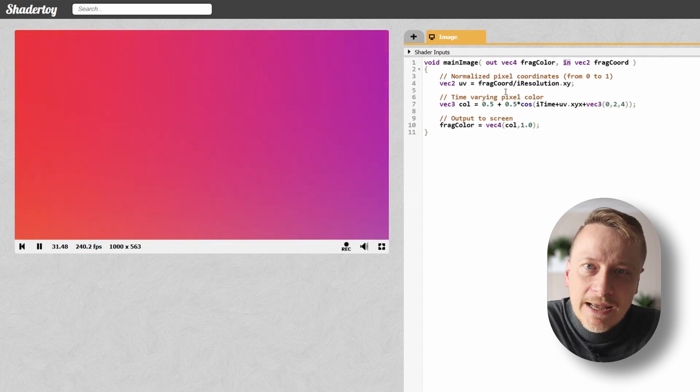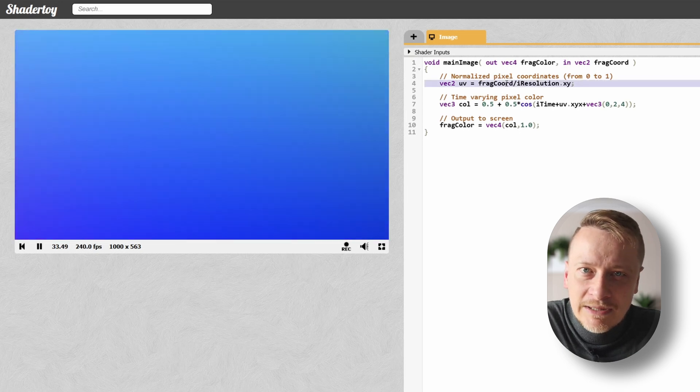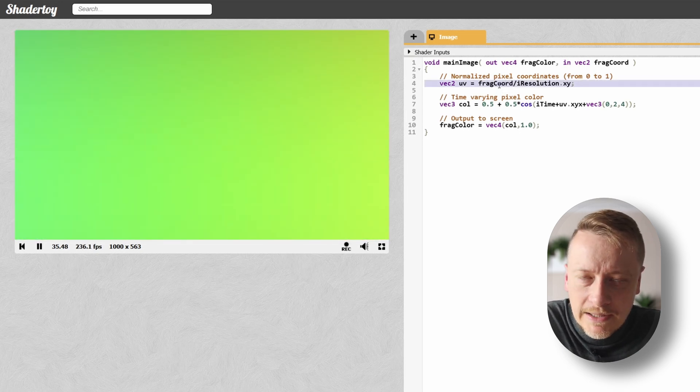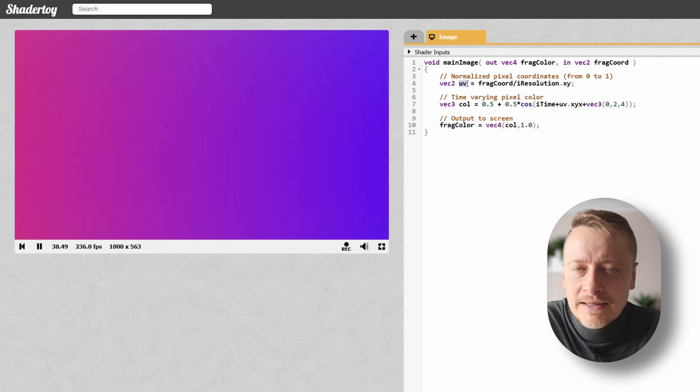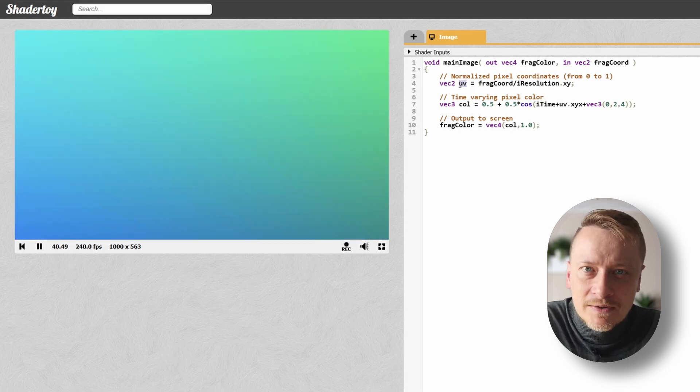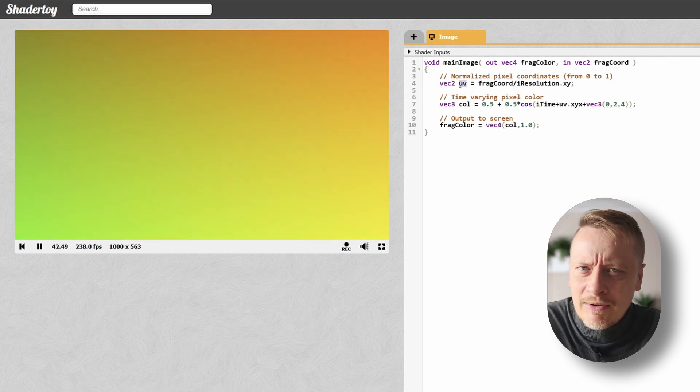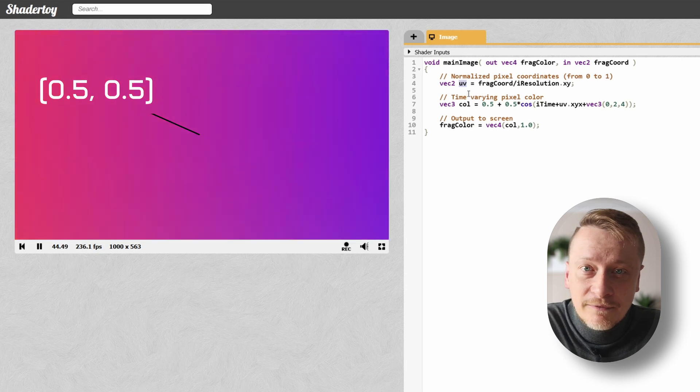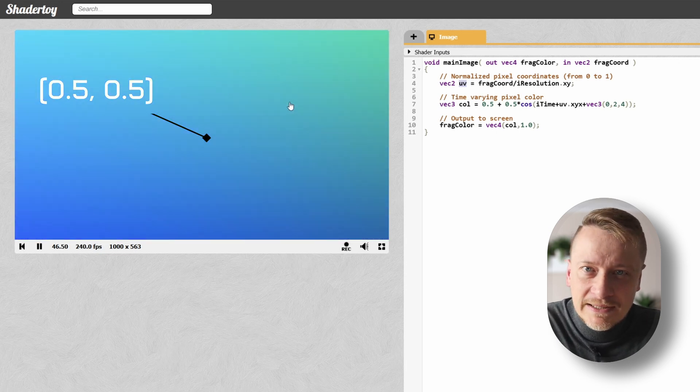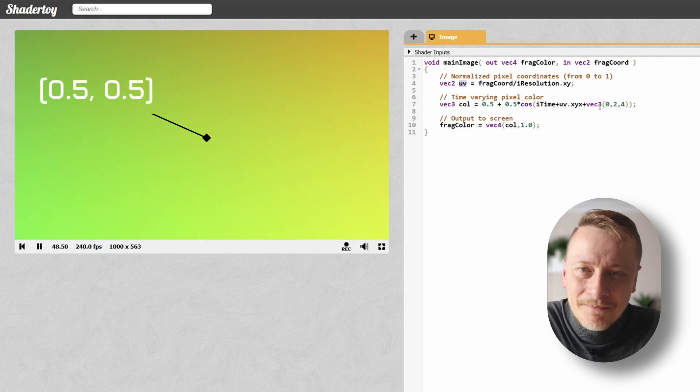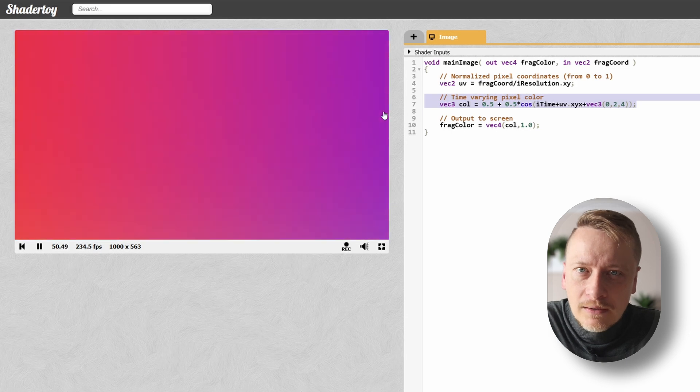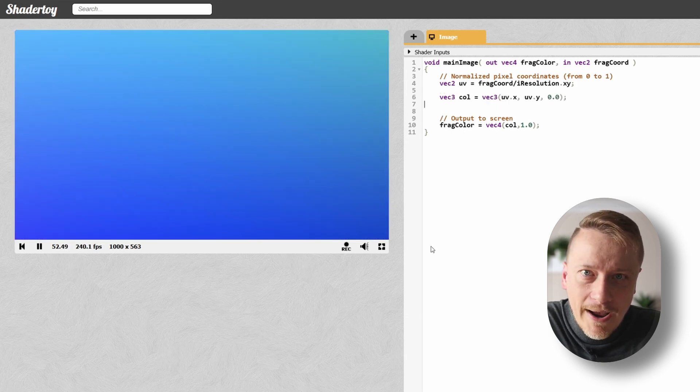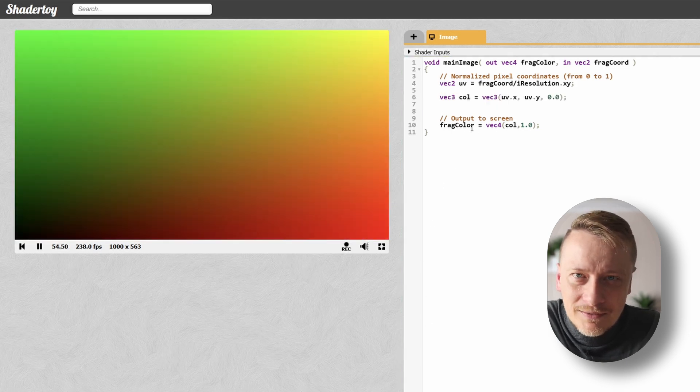A common first step is to normalize the pixel coordinates so they are on a scale from 0 to 1. These normalized coordinates are called UV coordinates and they make things easier because we don't need to worry about actual screen resolution. For example, the point 0.5, 0.5 will always represent the center, no matter the resolution. Let's replace col with this new line and click Compile. Notice what happens.